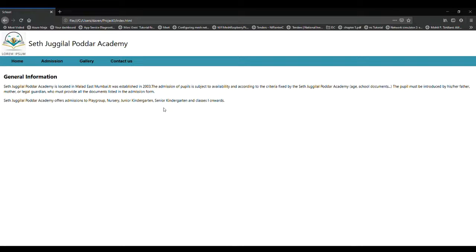Hi, my name is Pratham Dave and I am from Mumbai, India. I have made this website on my school, Jiglal Pudar Academy.